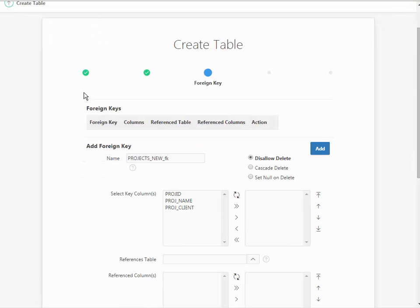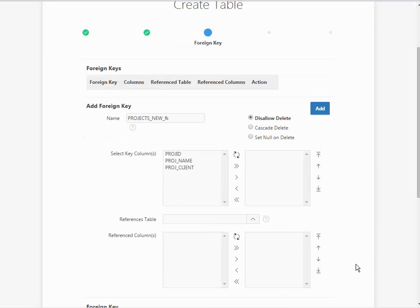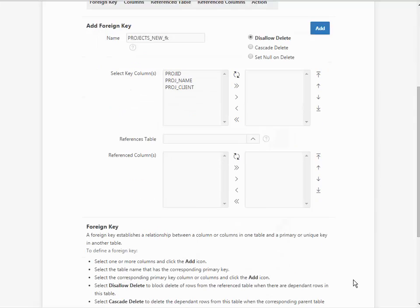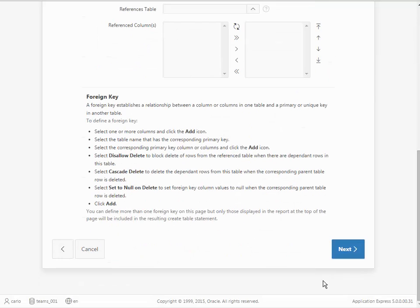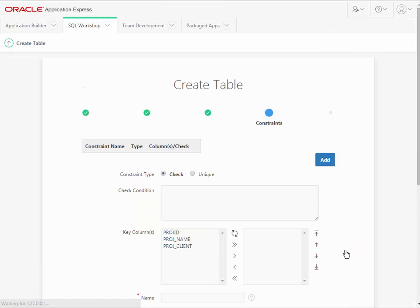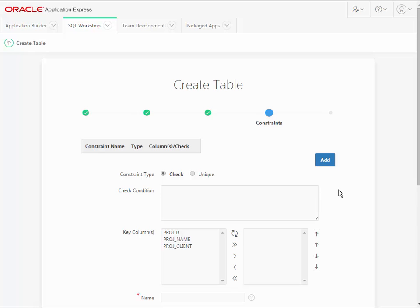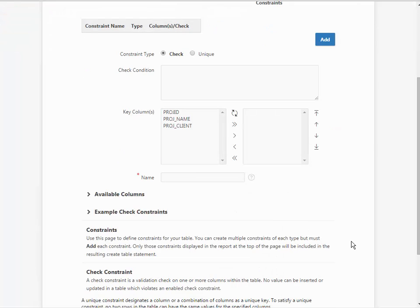If there are any foreign keys that we wanted to create, we could do those here. We could also do this later after the table has been created, so I'll go ahead and click next. If we had any other constraints that we wanted to put into place right now, we could put those here. However, we can also do the constraints after the table has been created.